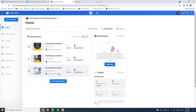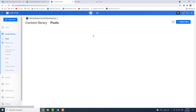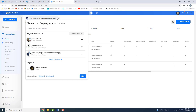Creator Studio is on the homepage where your page and posts are shown. The Content Library is on the page and shows your posts, engagement, likes, etc.